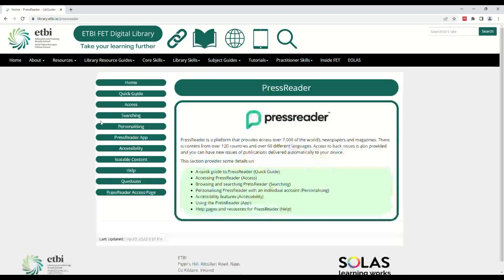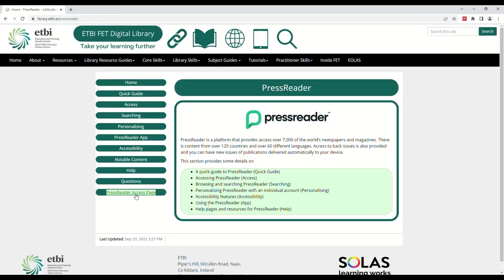Here we can see the PressReader guide. This series of pages provides information about PressReader as well as how to use and access it. Click on the PressReader Access page on the left-hand side of the page.